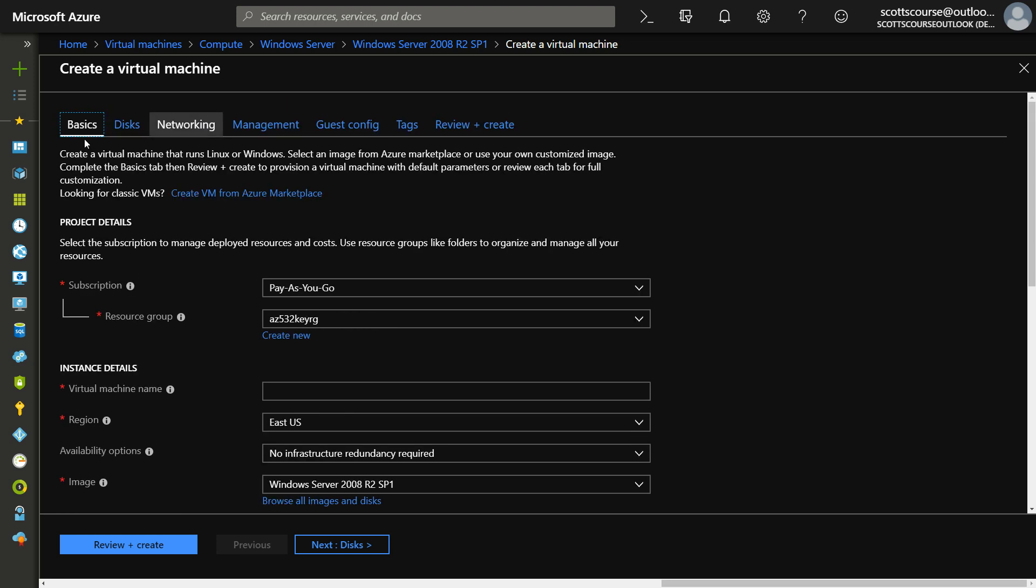So you can see it's got more of a tabular structure across the top than it used to have the wizard look, step one, step two, step three along the bottom. And in this way, you can sort of flip between the tabs, go back and forth until you're ready to review.